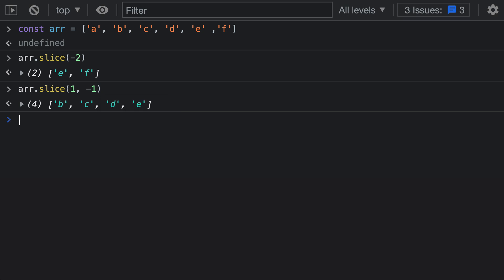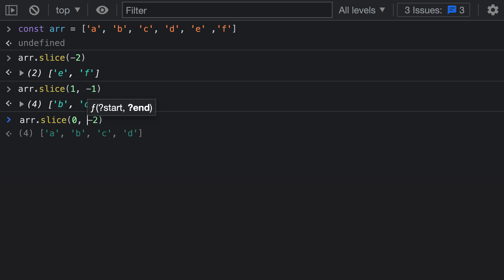Using negative numbers for either the start or end index in slice can be really convenient. Most often I use it when wanting to get the last elements in the array — using it as the start index and going backwards from the end to get the last two elements. Or if I want to remove the last two elements, I use 0 and negative 2, removing them without ever having to check the array length. That's a quick look at how you can use negative numbers to specify the start or end of a slice call in JavaScript.